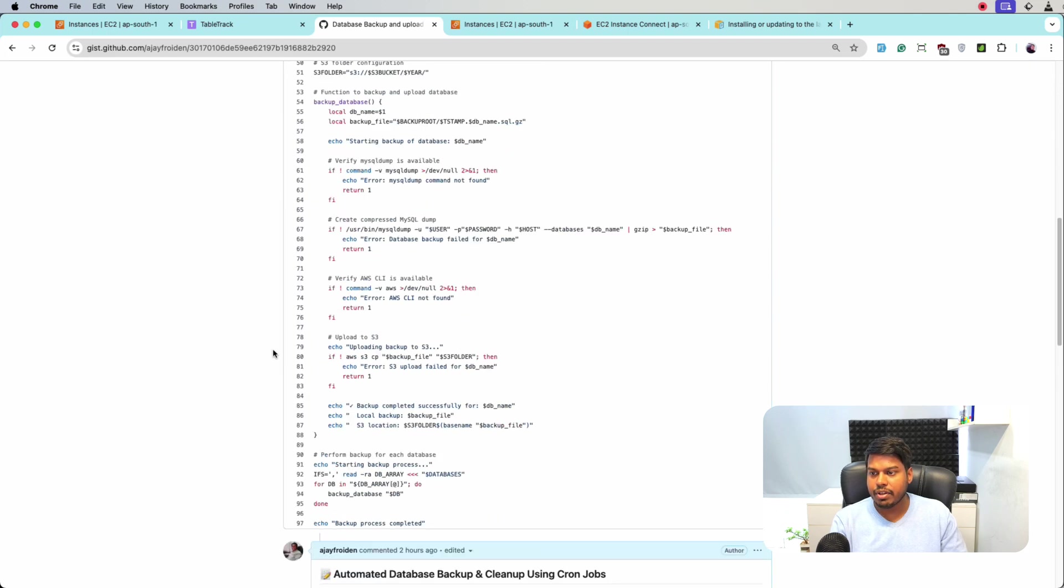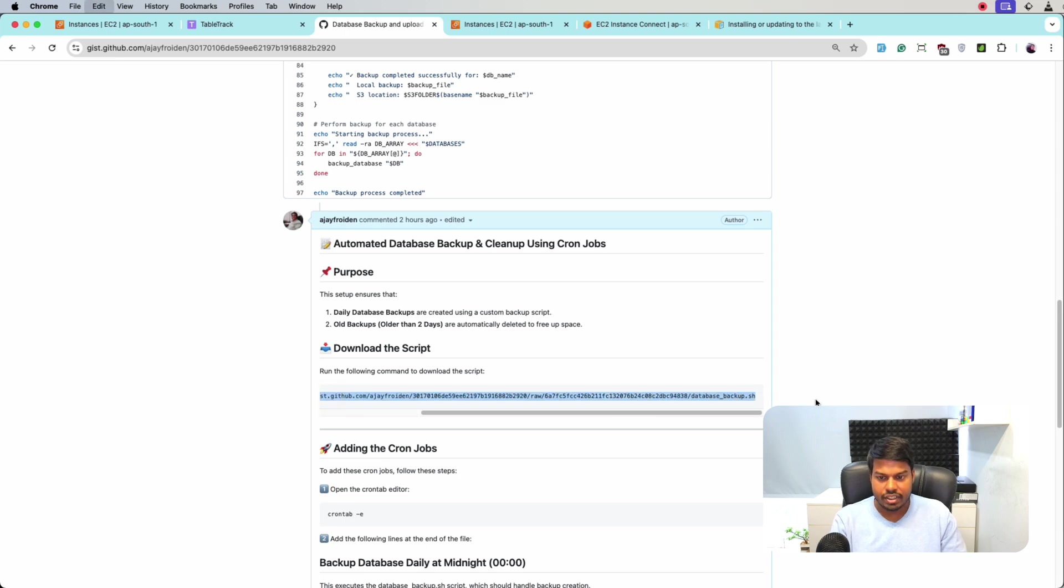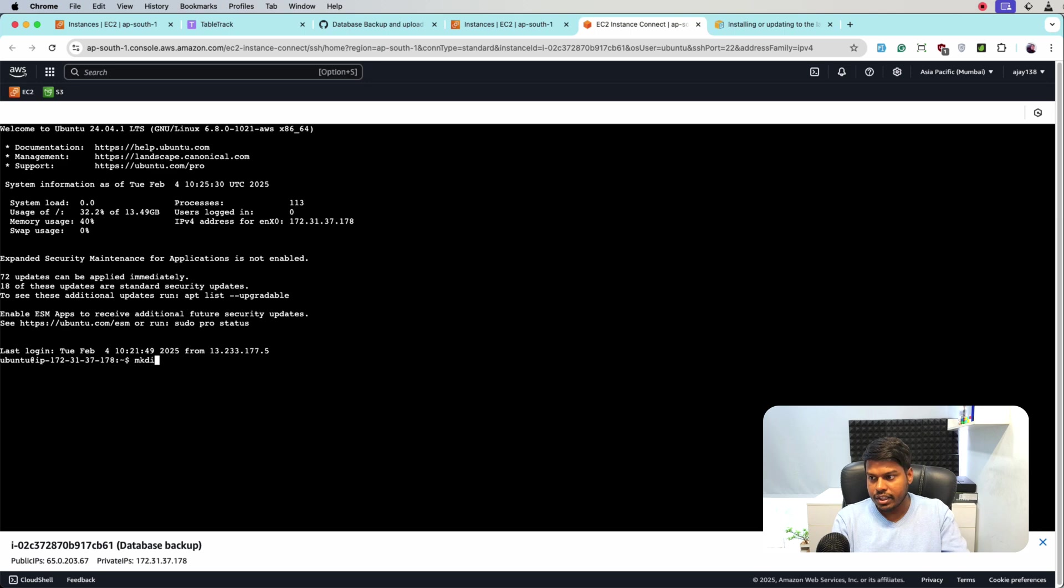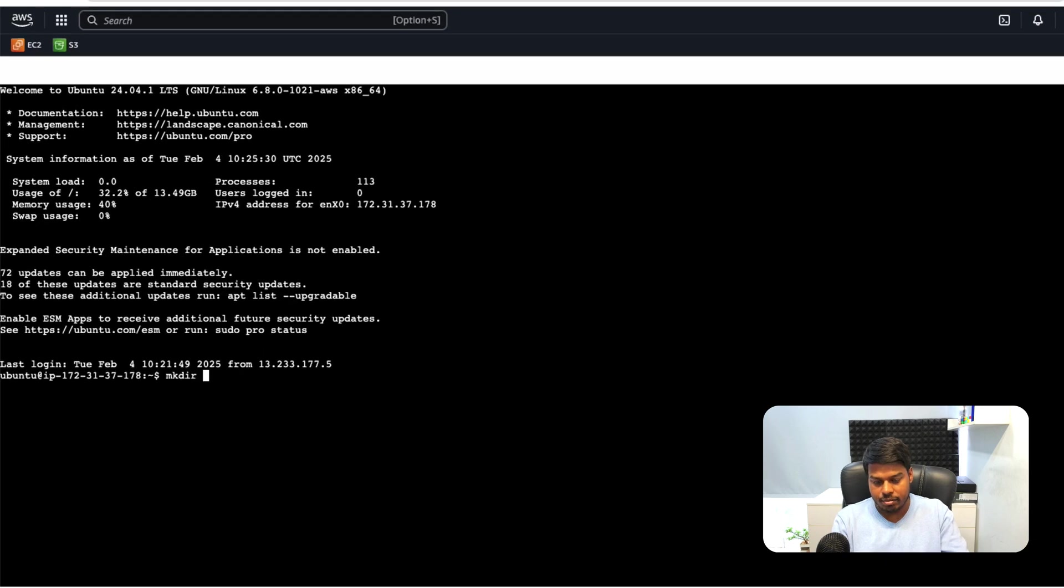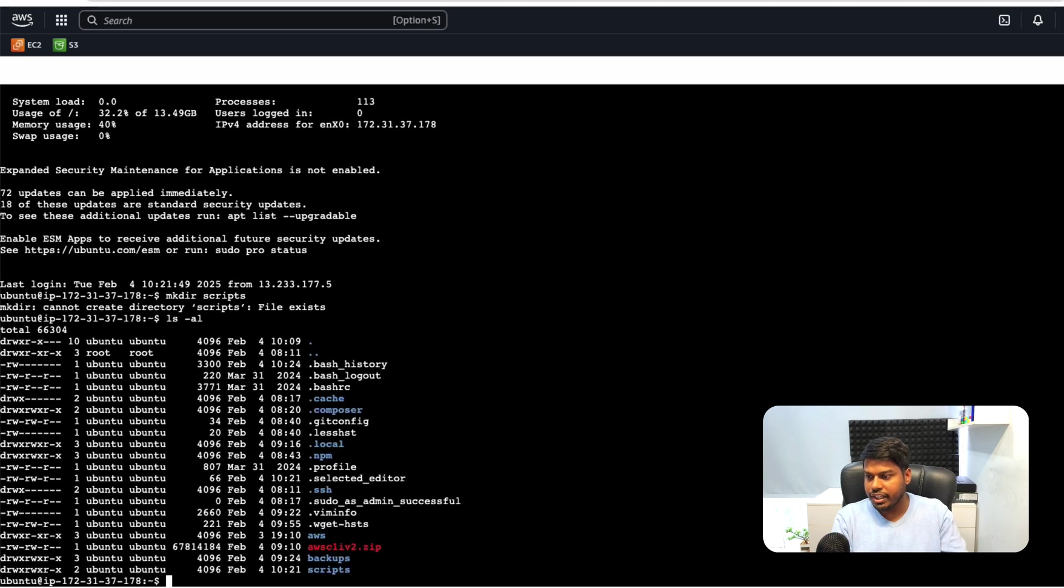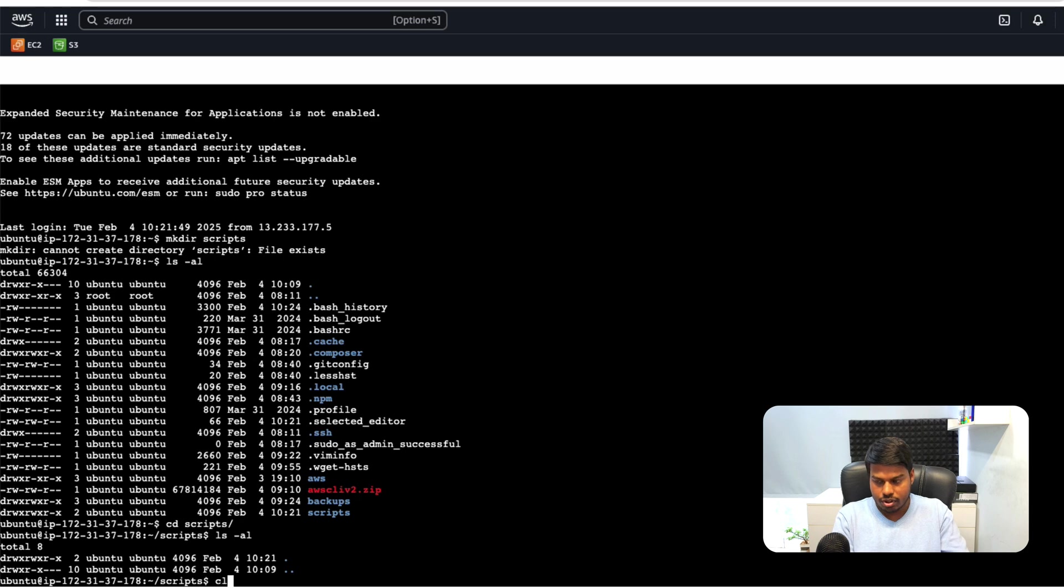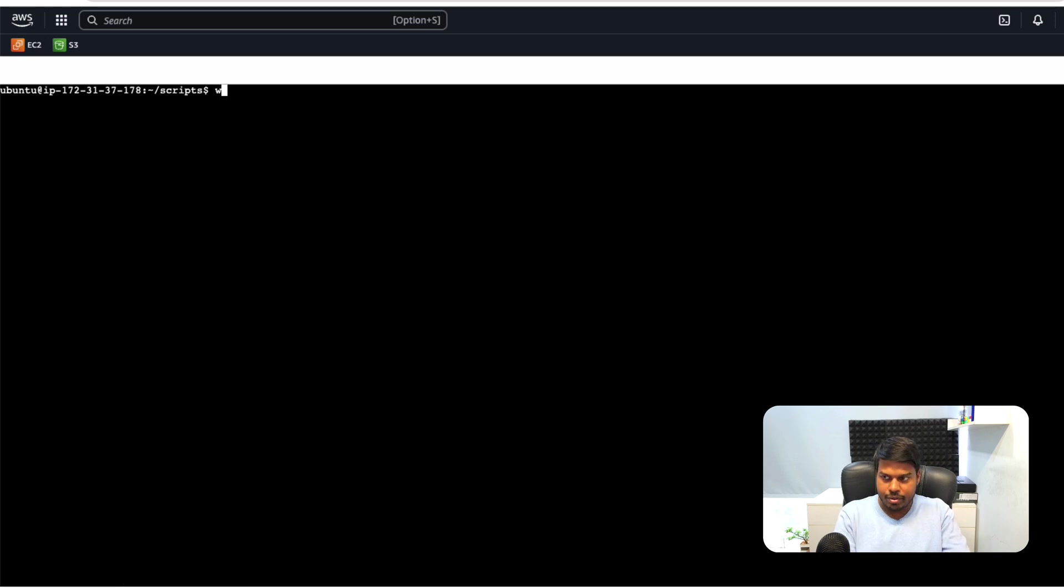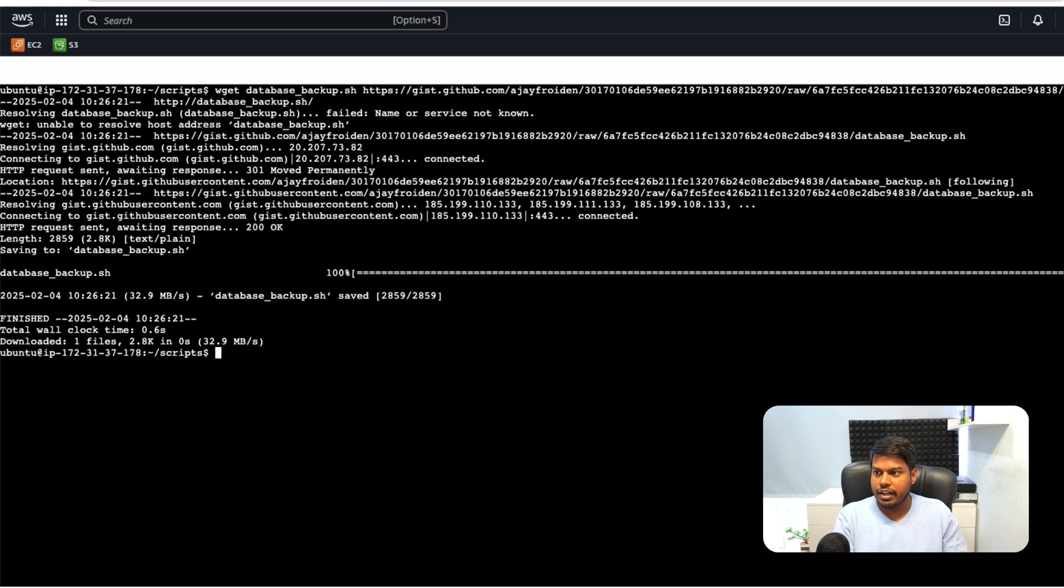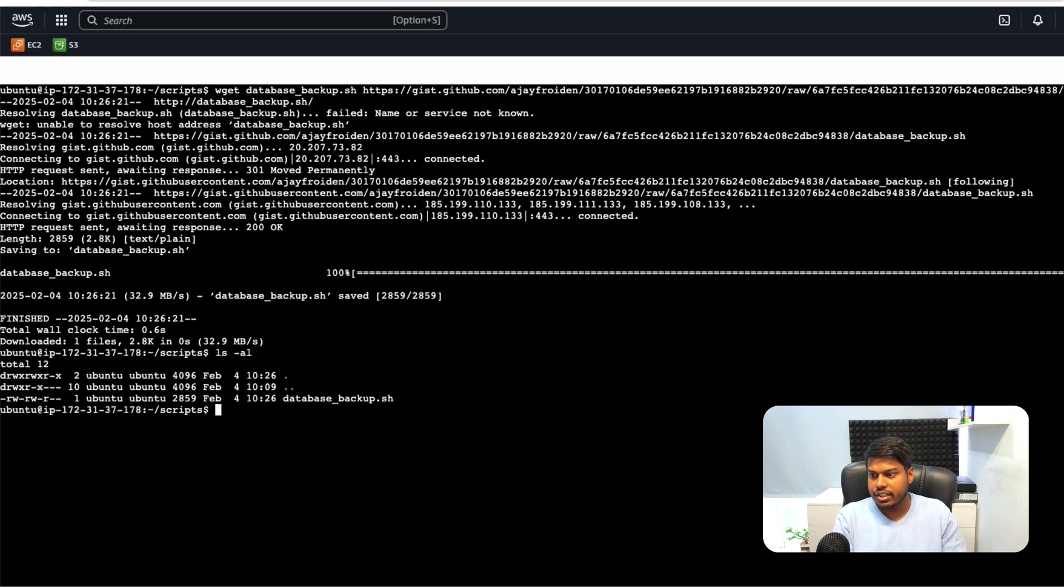So basically this is the script for downloading. We will use this command. So let me copy it and let's go to the instance. And here let me create a directory named scripts and I will put all the scripts here. So I already have that folder. Let me go inside it. So I will create for that. Let me download this and the file is now downloaded.